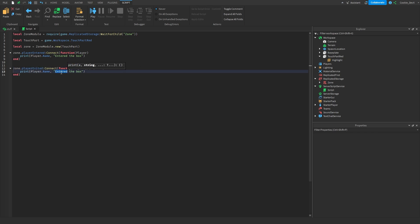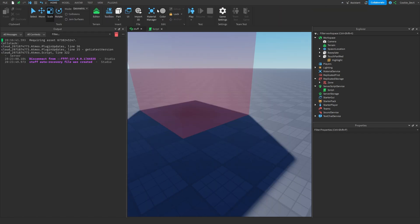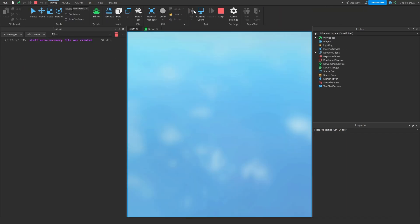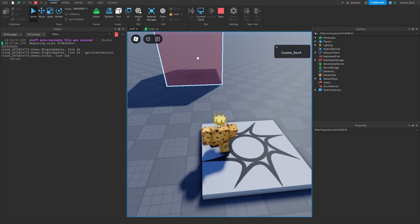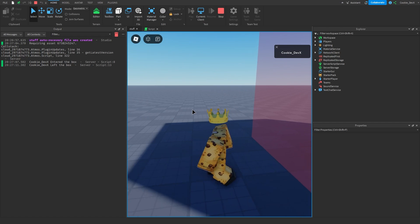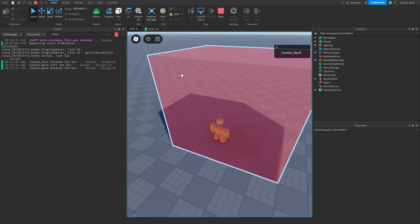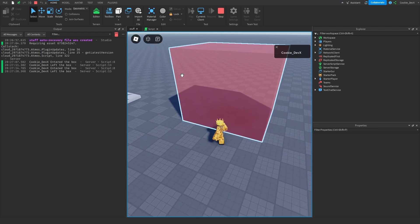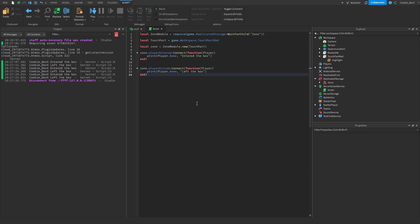Now that we have this ready, let's open up the output and give it a whirl. We click play, walk over to the part, and as you can see it says 'CookieDevX entered the box', and then 'CookieDevX left the box'. The great thing about this is we don't have to deal with the annoying debounce or the checking of the player that you typically have to do with the Touched event, which is what makes this so useful.